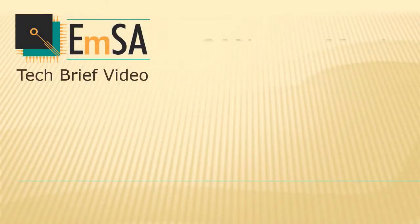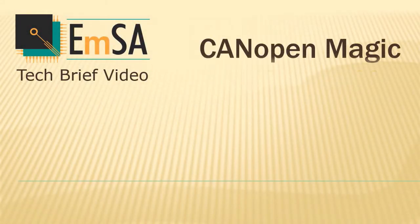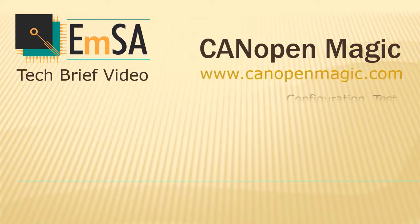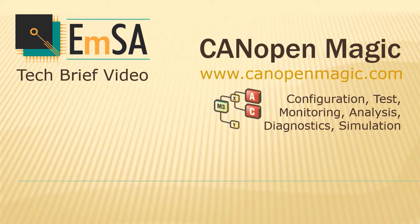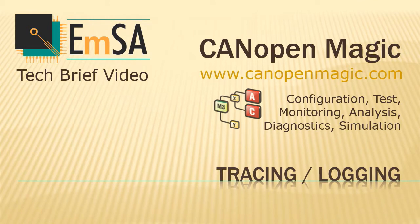In this tech brief video session, I'm showing you CANopen Magic Lite and the essential tracing and logging functions available in all CANopen Magic programs.